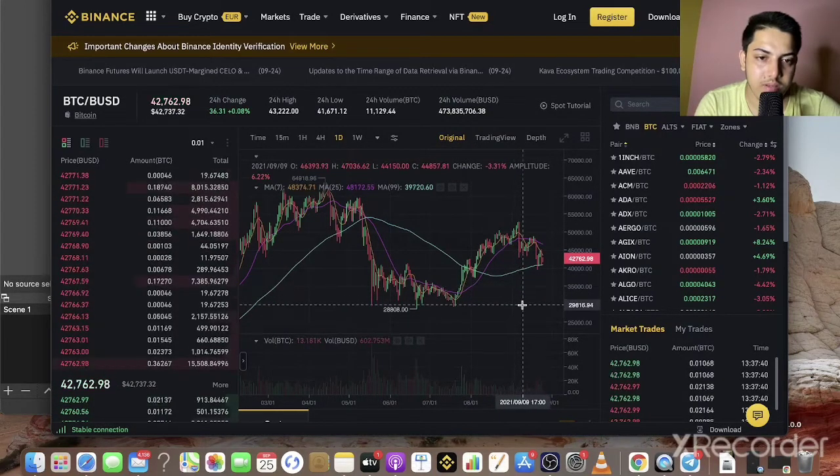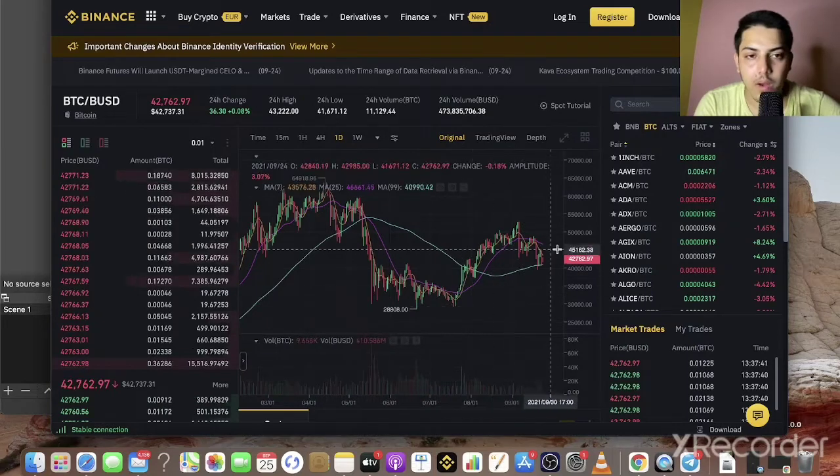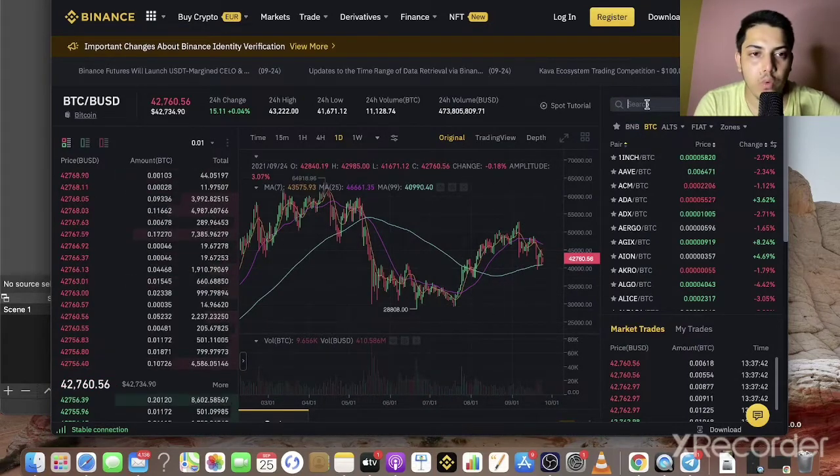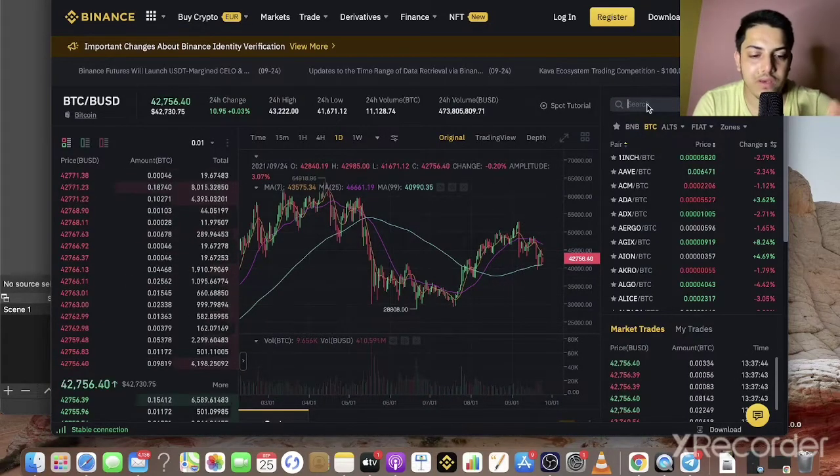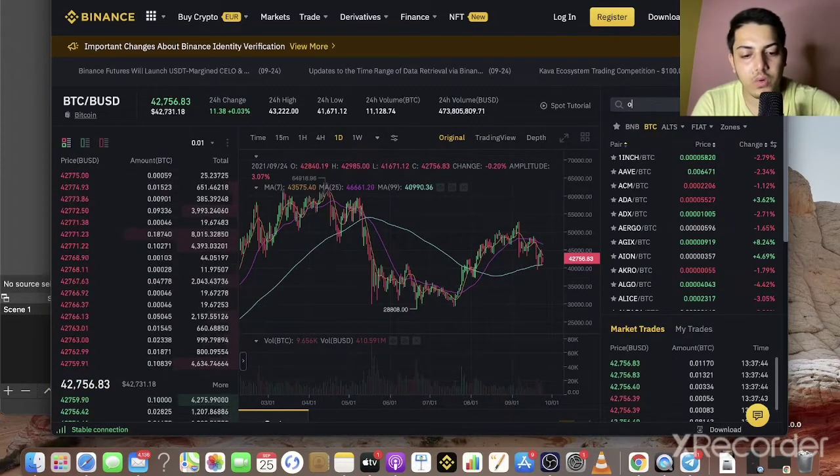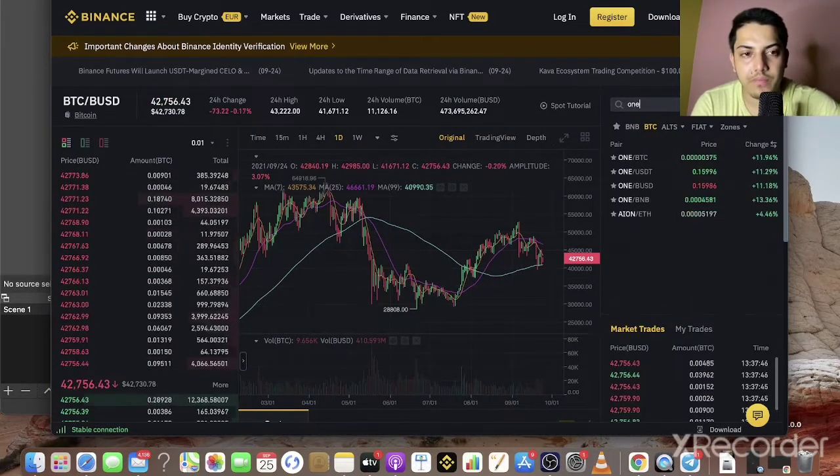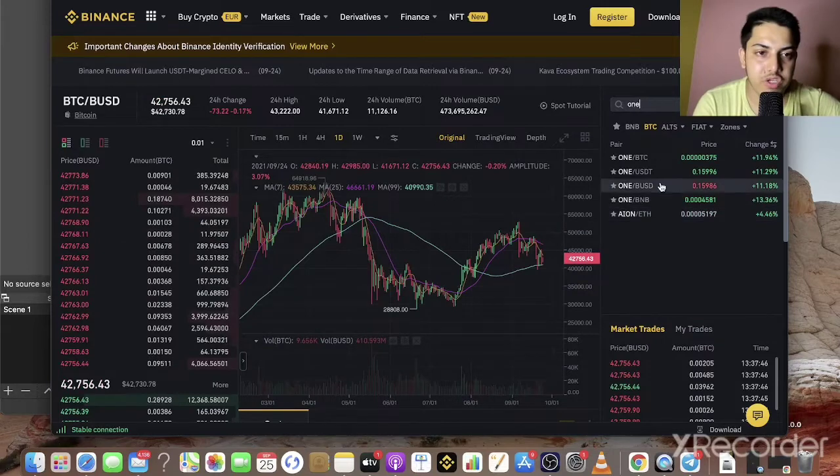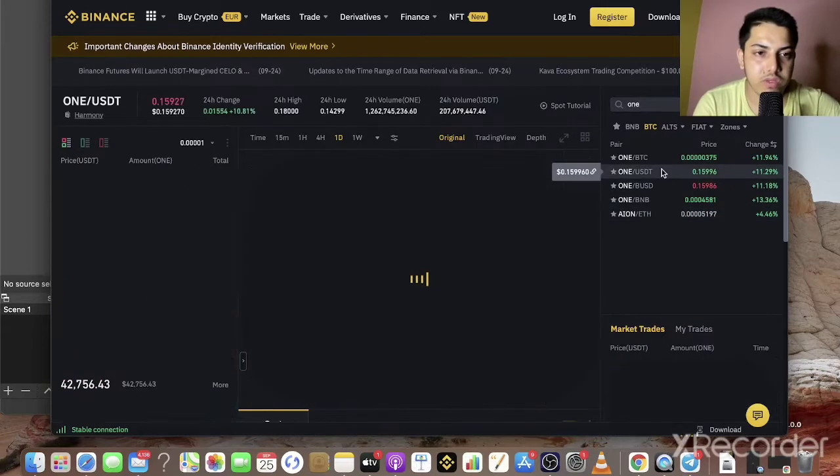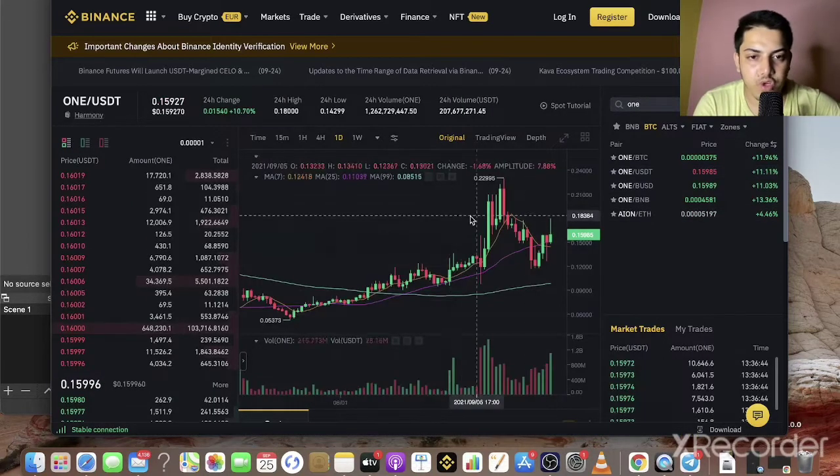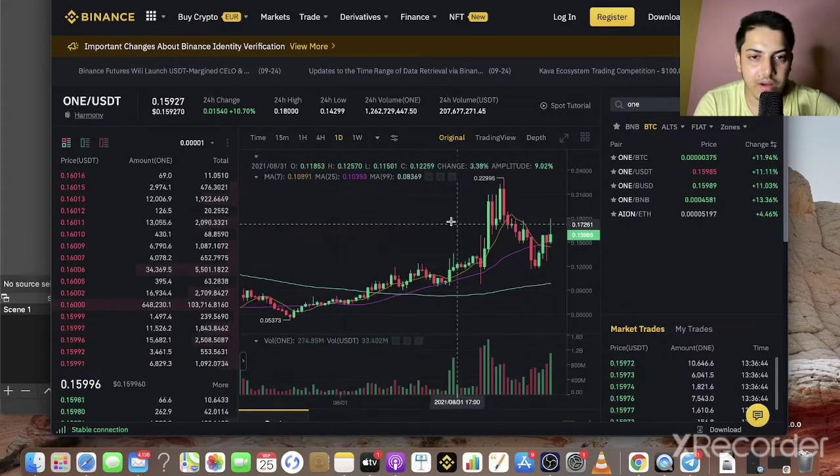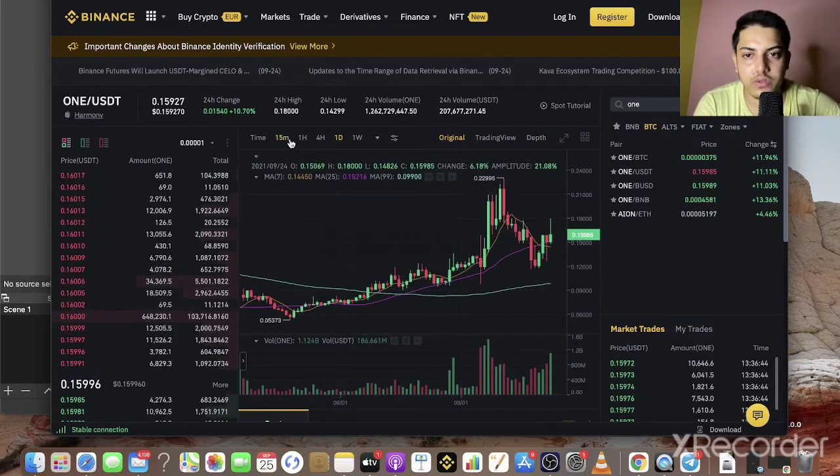Now let's talk about that one coin which will give us profit. The coin name is ONE. I actually made a video at 0.15 and currently it's going up.